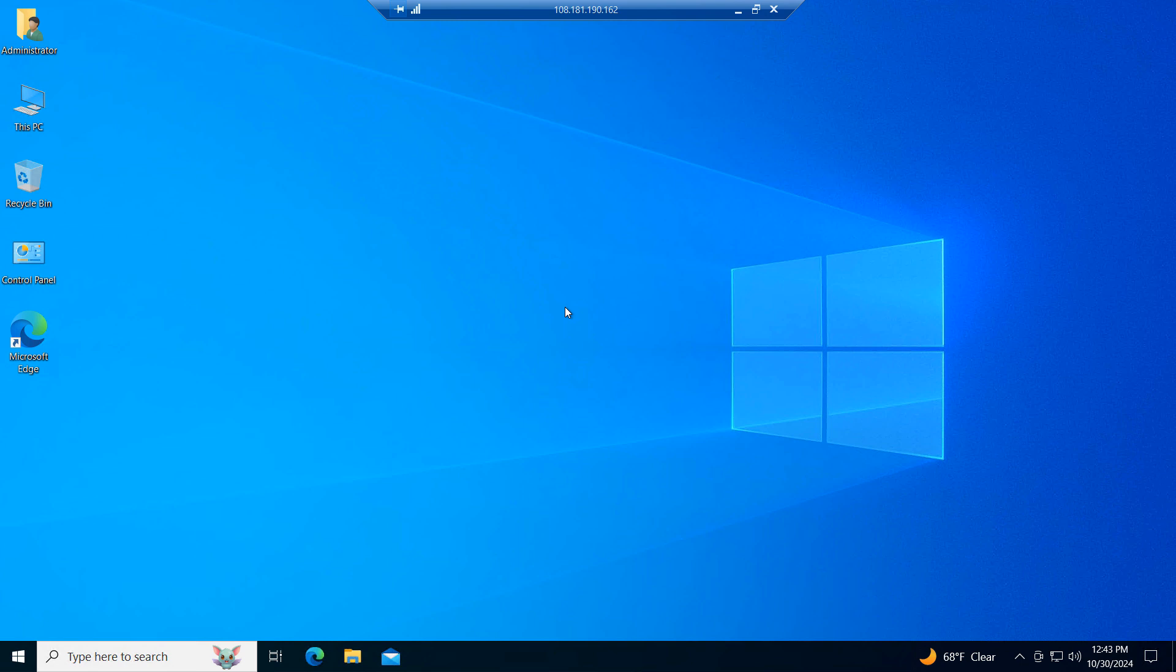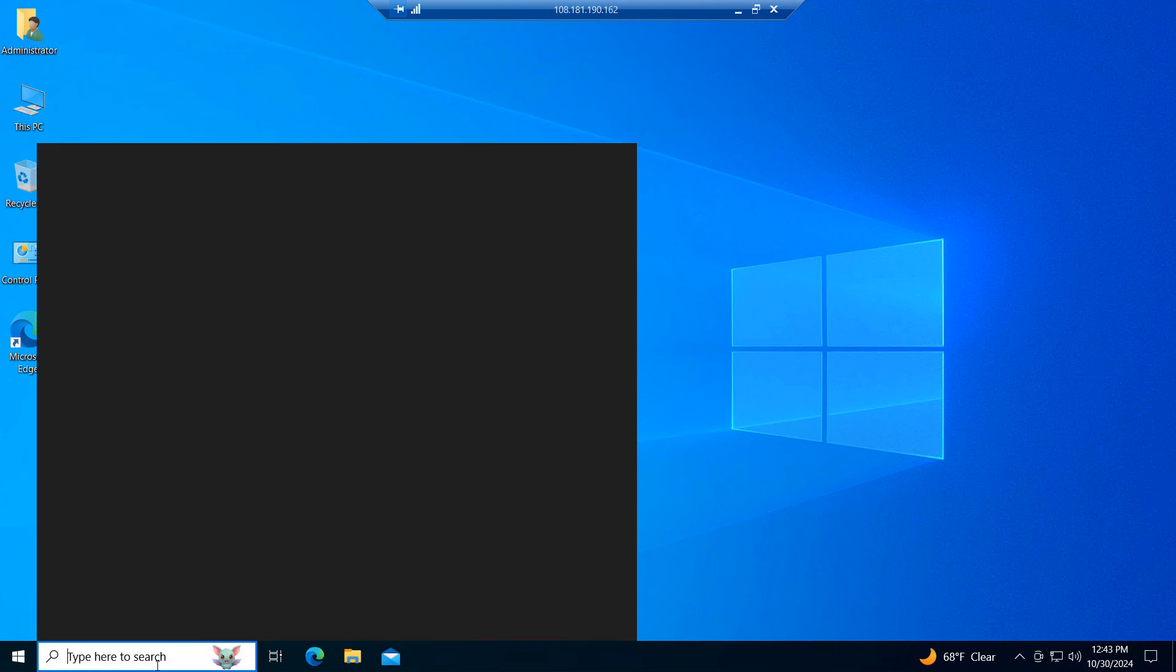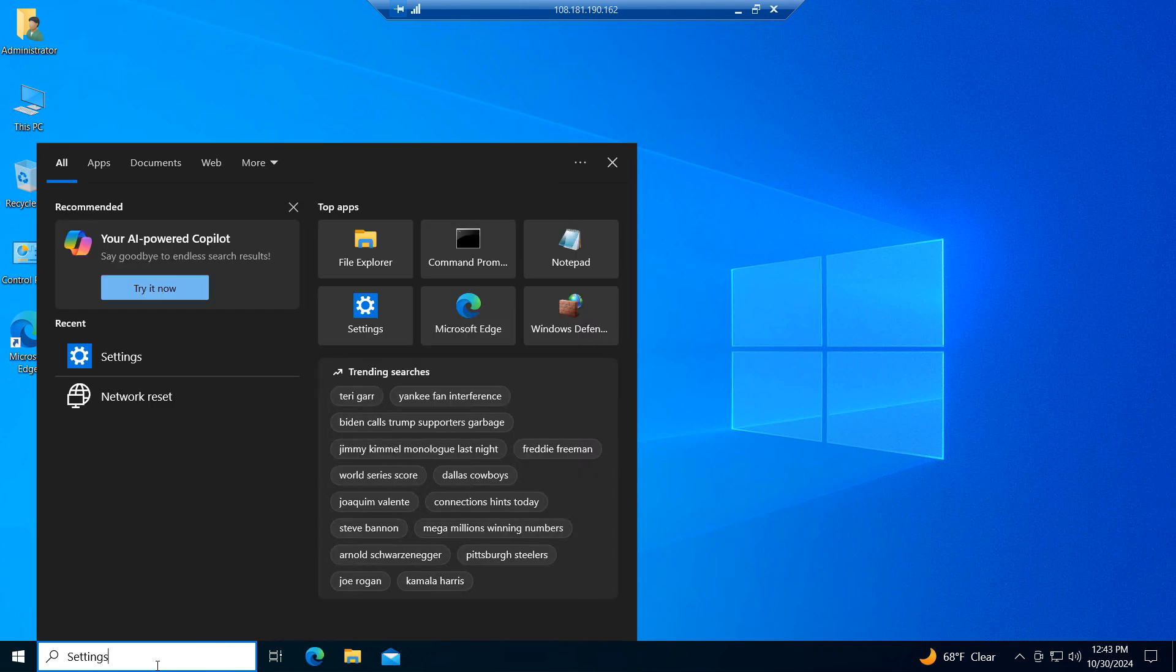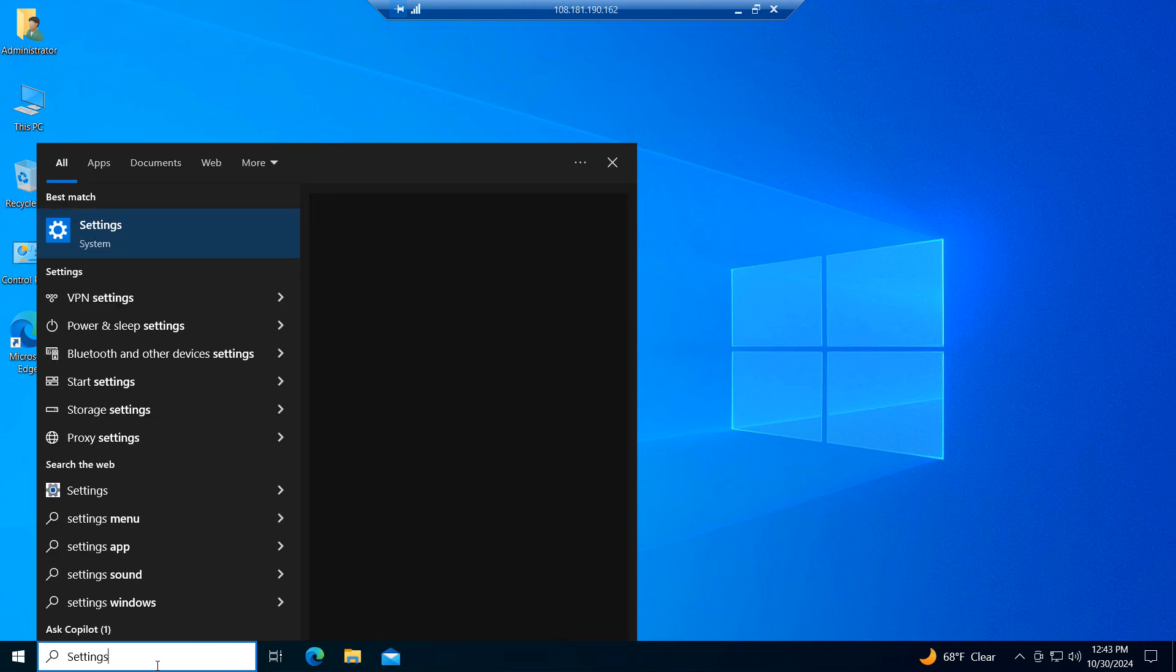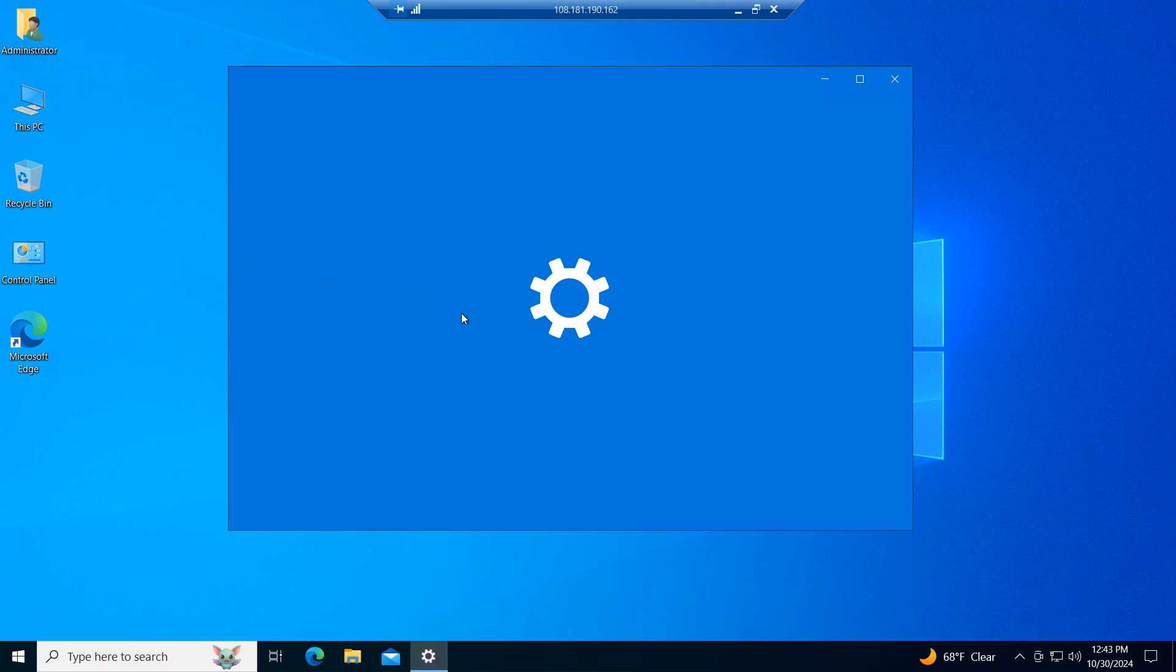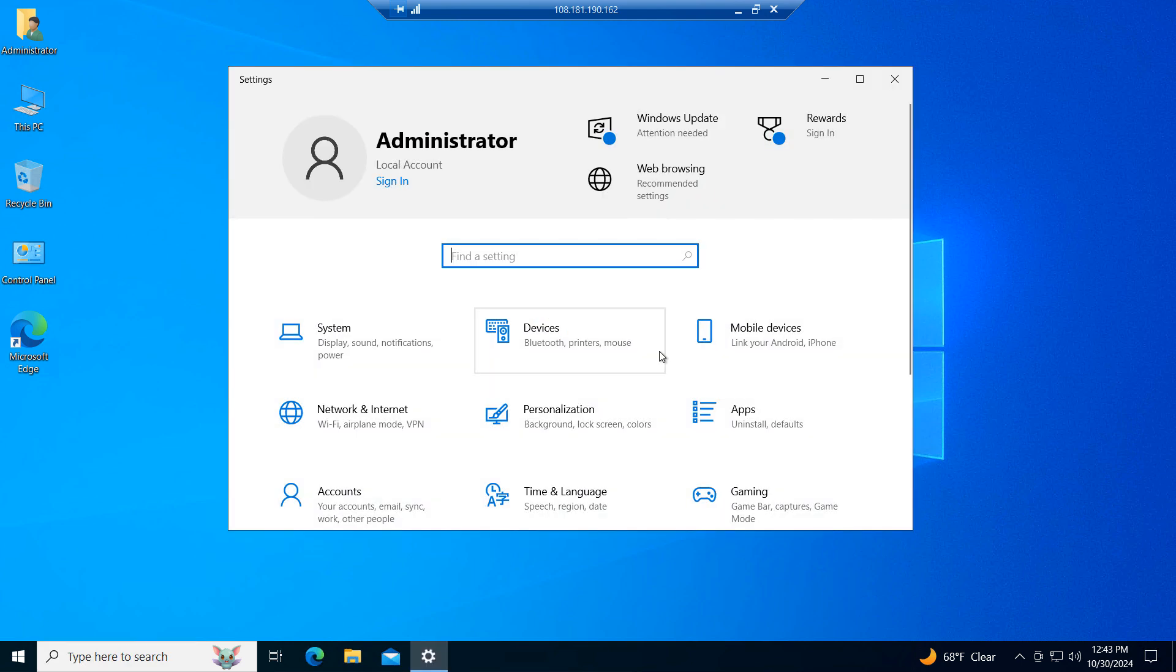To get started, you'll want to go into the Windows Start bar and type in settings and click on the settings application. Once the settings dialog window opens, click on the network and internet menu option.